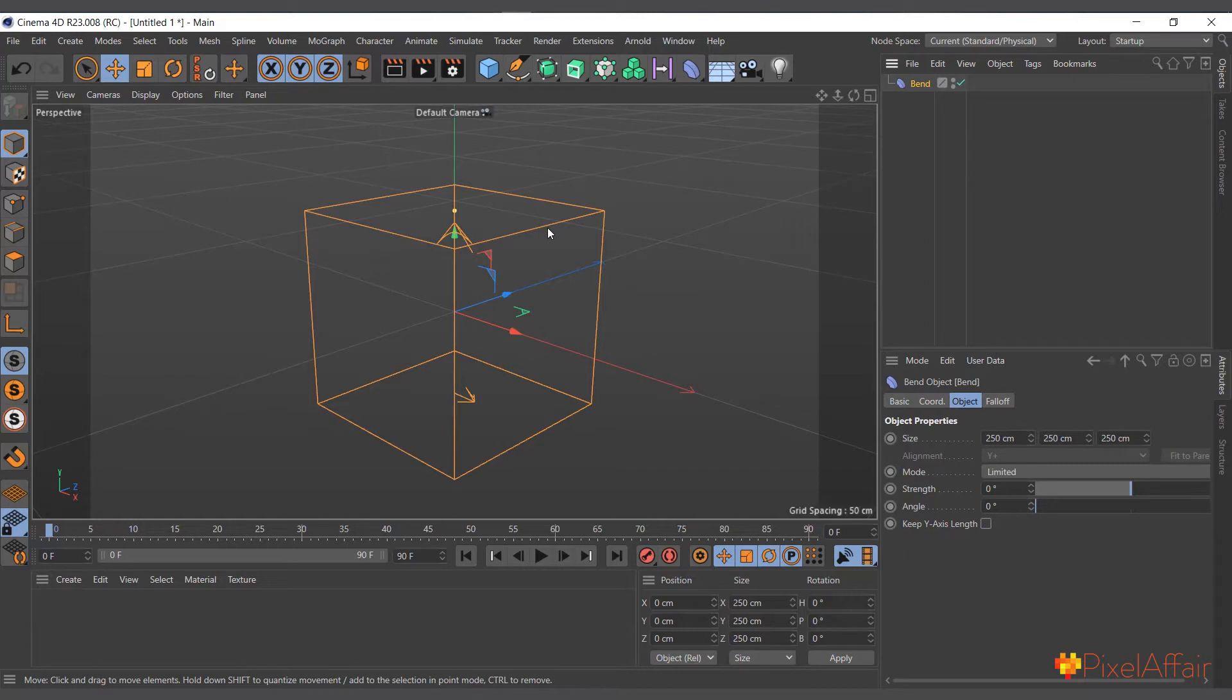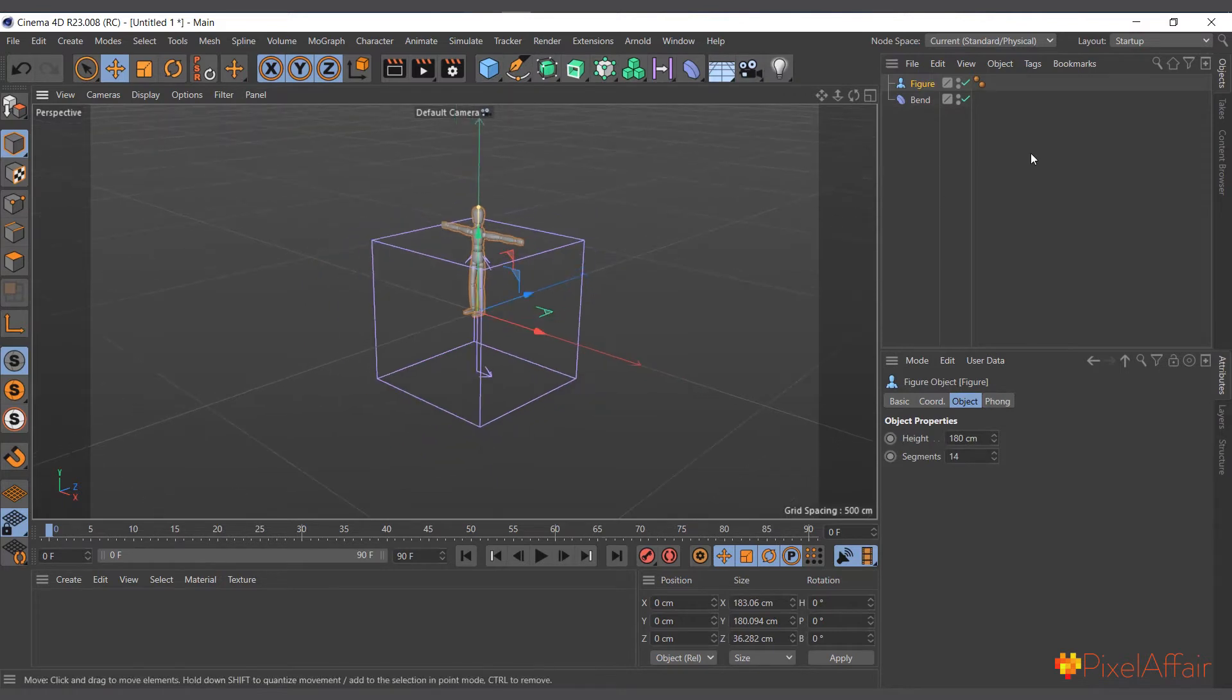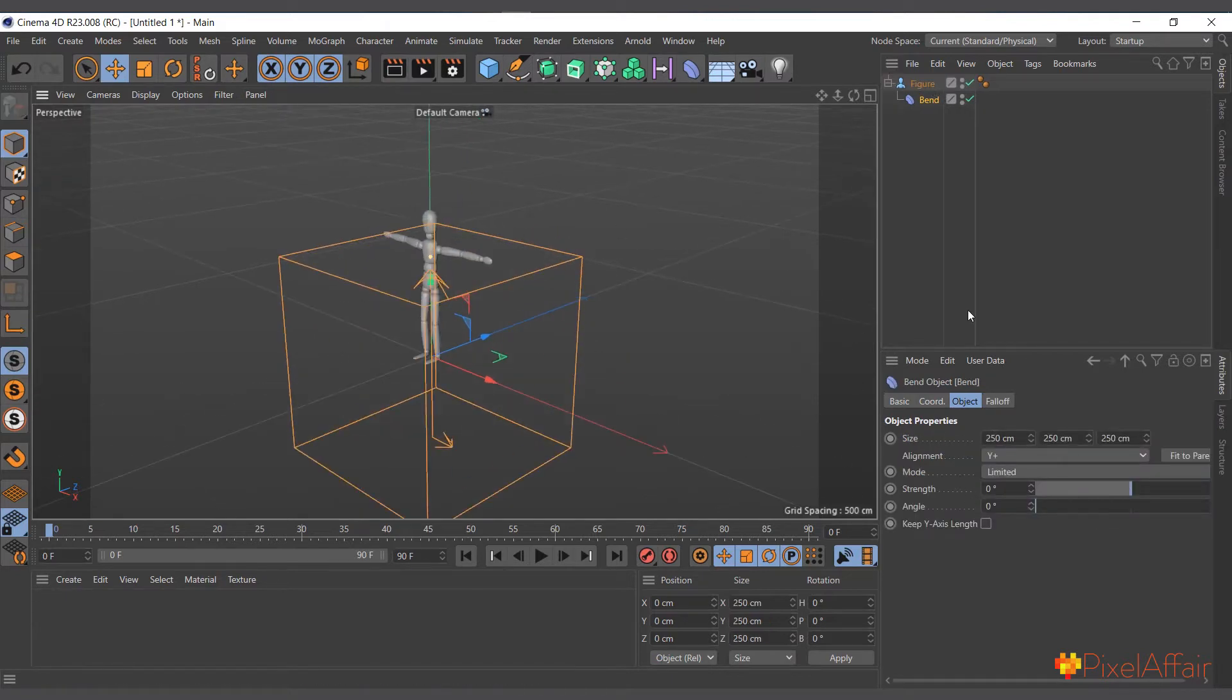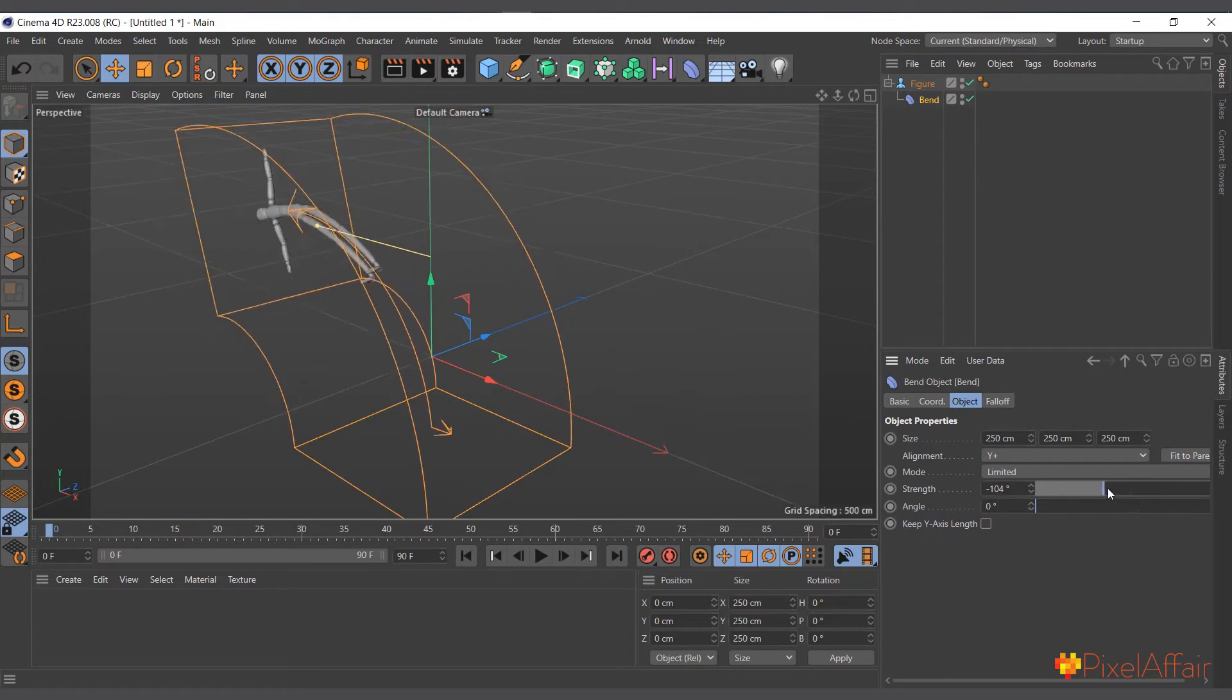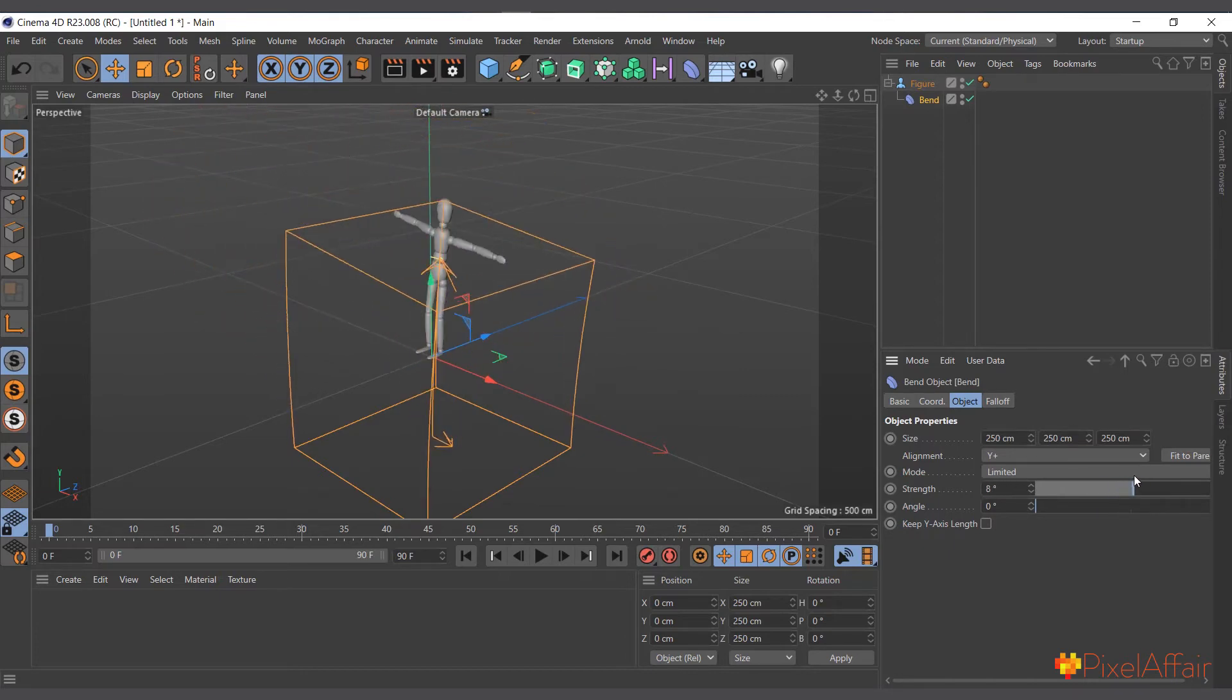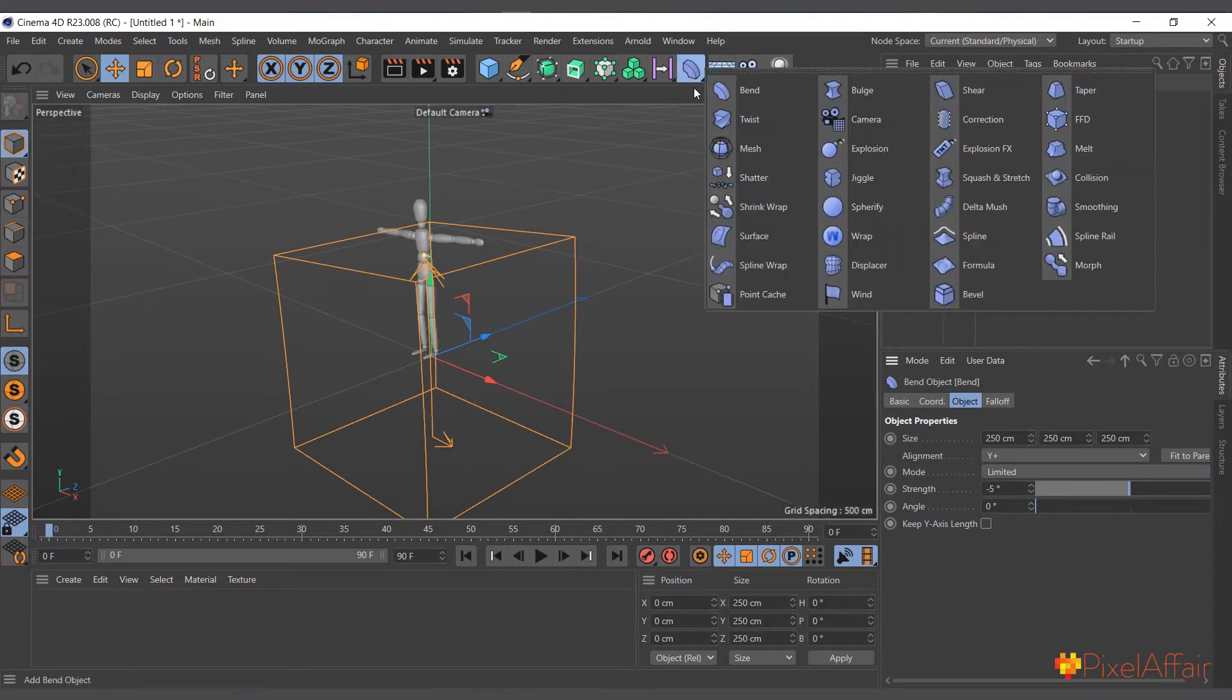To make a deformer function, I'll create, for instance, a figure object. I'll drag and drop the bend deformer and make it a child of the figure object. Now, straight away, if I select the bend deformer, come to its attribute manager and go to its strength, you can see straight away it's bending the figure object.